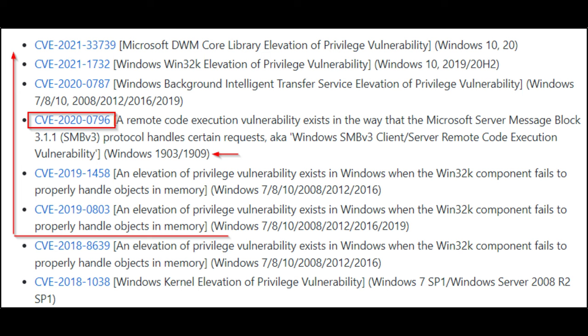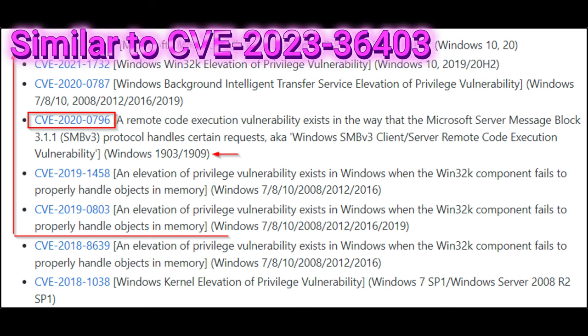but we can make an educated guess. It's likely similar to CVE-2023-36403, where a flaw in how Windows kernel handles locking for registry virtualization allowed attackers to manipulate registry operations.